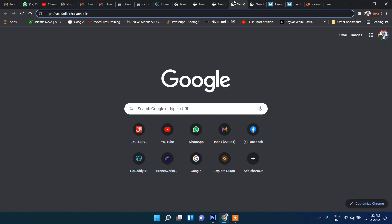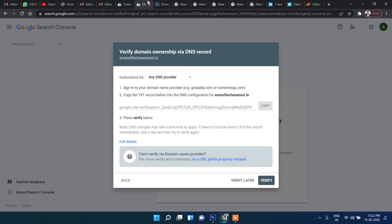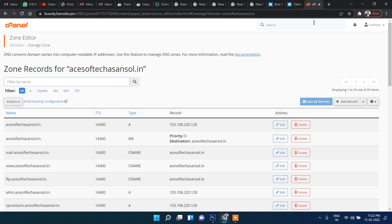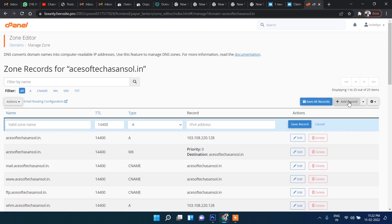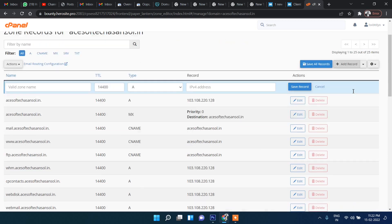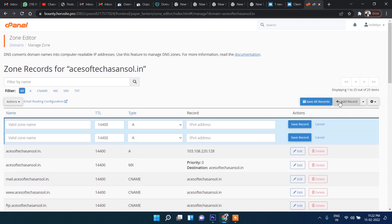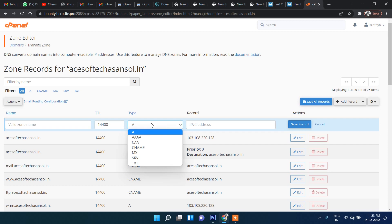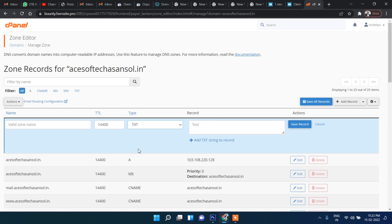Inside the Zone Editor, I need to add the TXT record that was copied from Search Console. Click 'Add Record'.